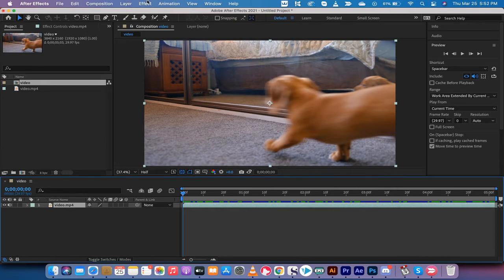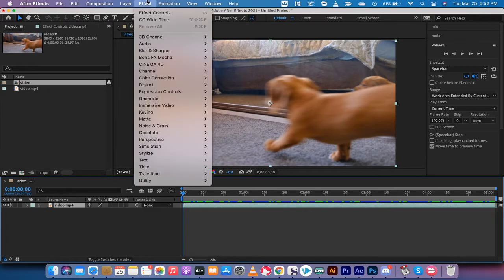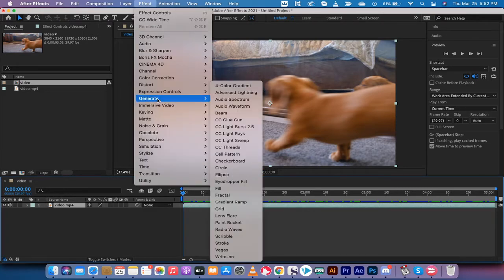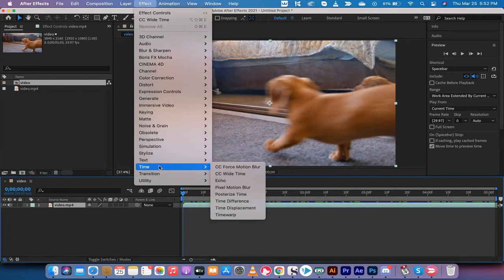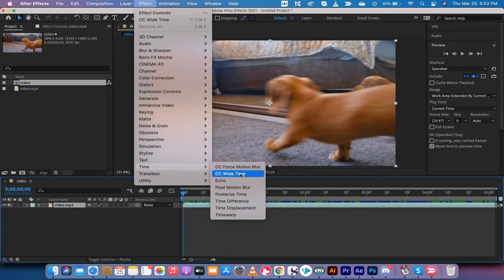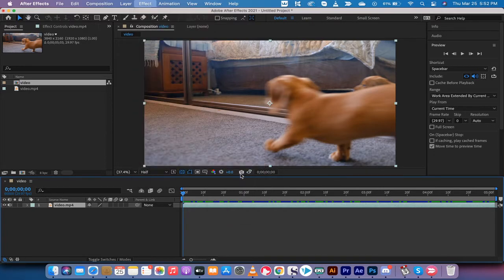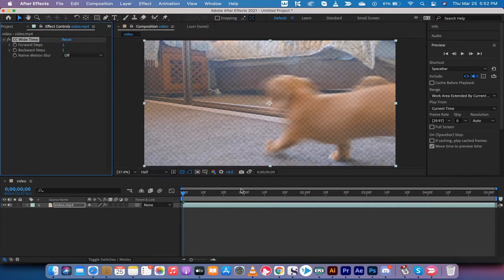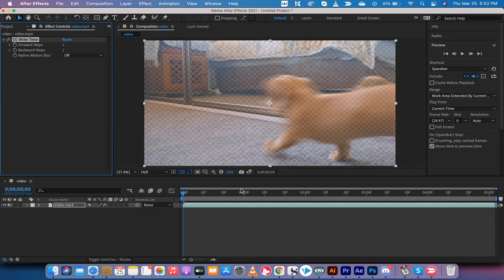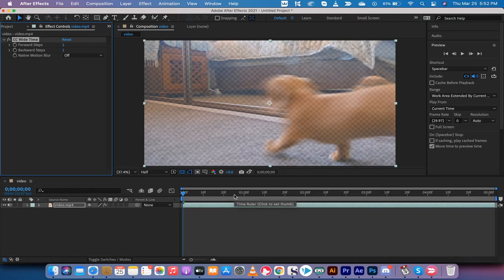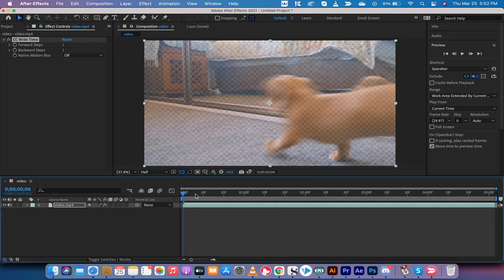The first step is you want to go up to the top here, you go to effect, and then you want to go to time, down to time, and then you're going to see something called CC Wide Time. Now, before I go a little further, I will note that there are multiple ways to make this type of effect, but this one is the quickest, and I think this one's probably the most granular. You can go ahead and make the most changes to it.